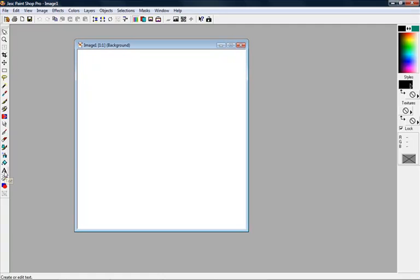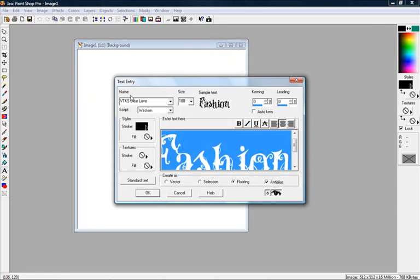So you want to go to the text tool, choose your A, and then you want to left click in the image, and this little box will come up.